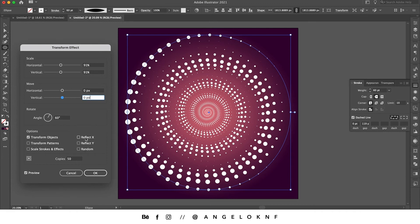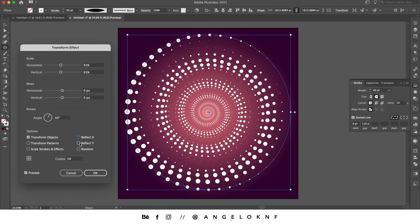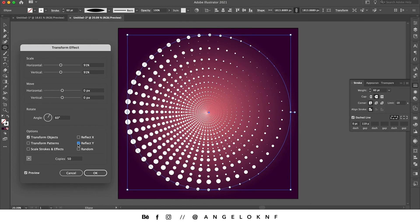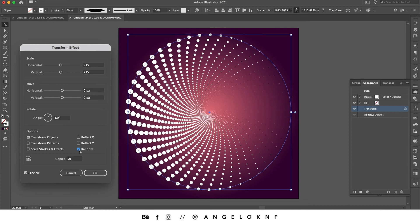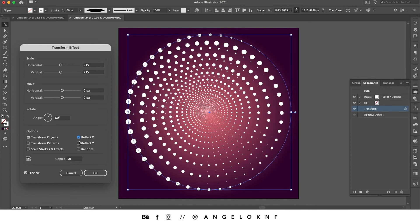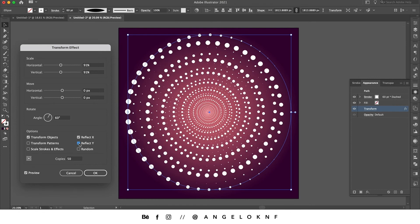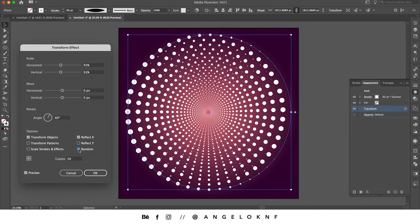For example, with Reflect X I will have this effect. With Reflect Y I will have the same effect but from the bottom side. And with Random we have another smoother effect. We can also select combinations, so we could have for example X and Y together, or X and Random. But for now I'm going to leave them without any selected.